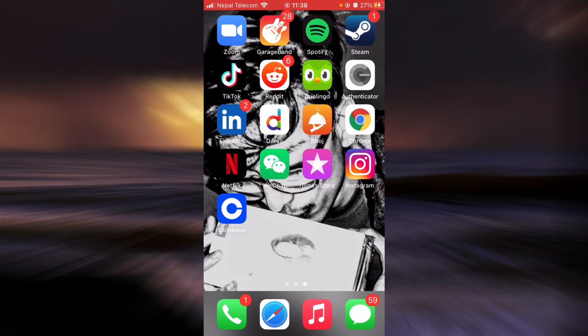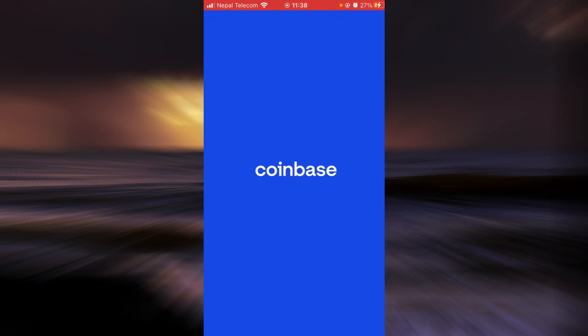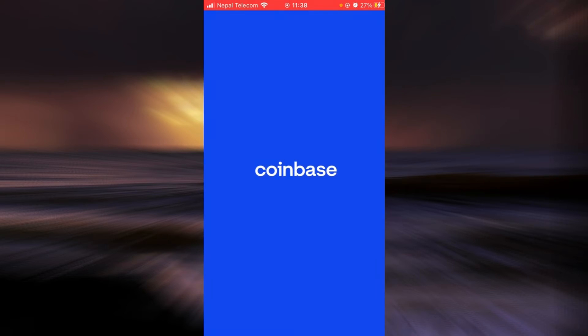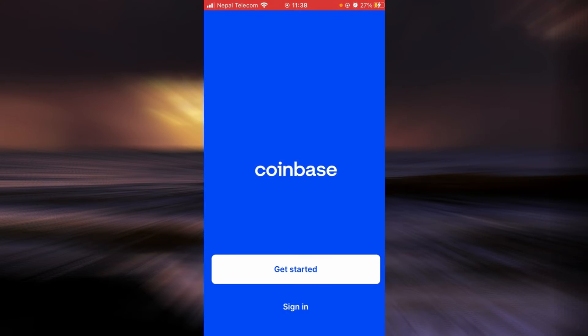First, make sure you have a good internet connection and it's working properly. Then go ahead and open up Coinbase, and tap on the option on the bottom that says sign in.